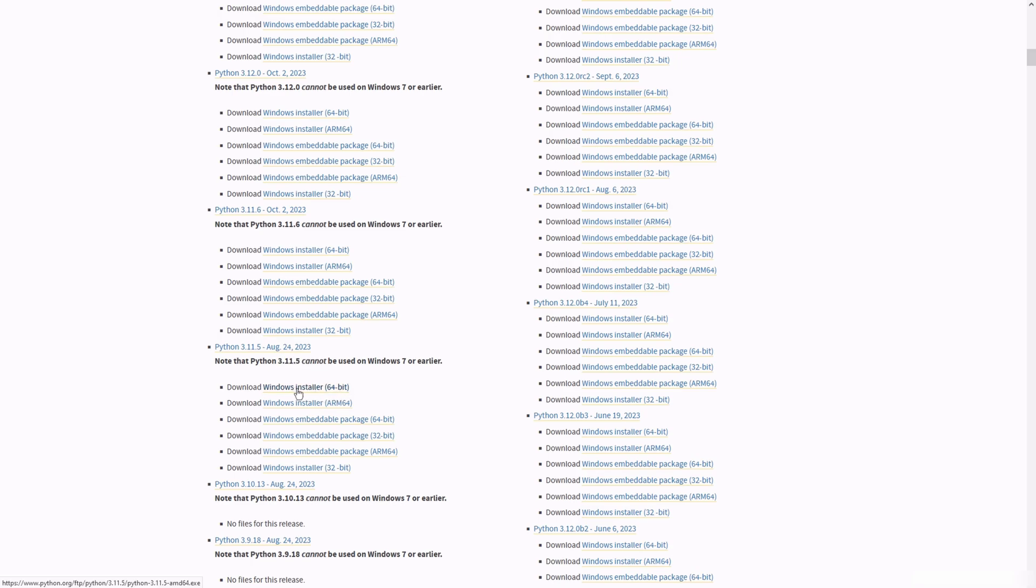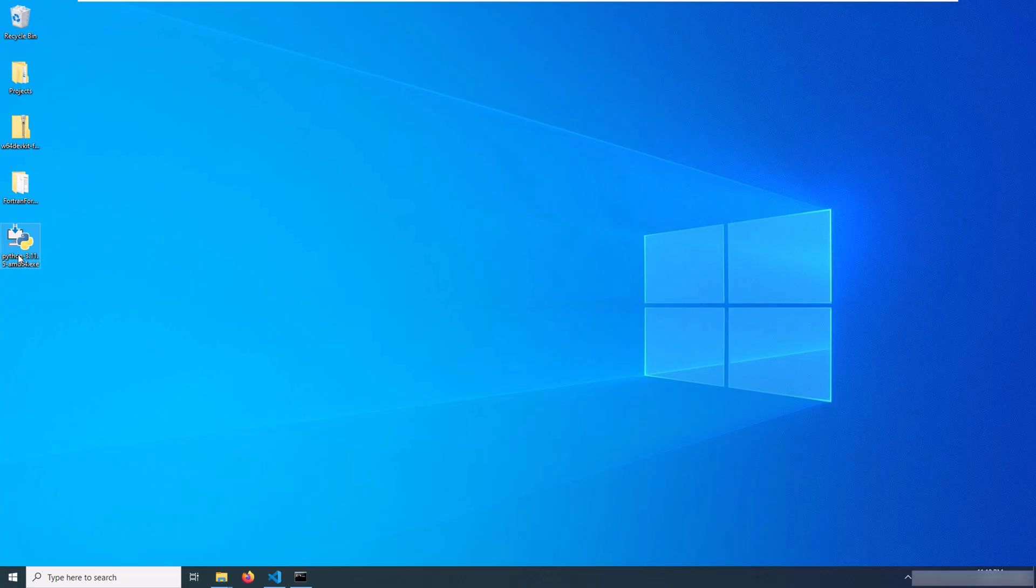You can check that on its website. For the reasons I mentioned, I select Python 3.11.5 and install it on my system. I've already downloaded this version and I just have to install it and click next.